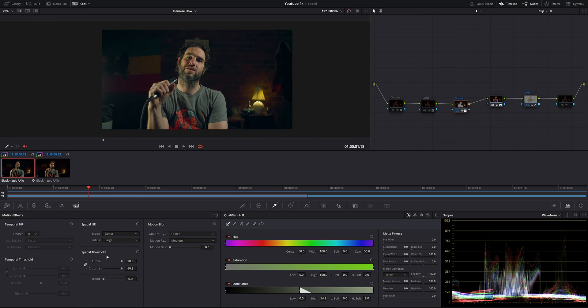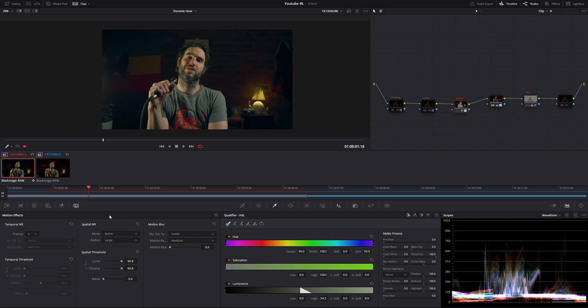Under spatial noise reduction we have a couple of options: mode, radius, and then luma and chroma. Under mode we have faster, better, and enhanced. If you want a quick noise reduction, you'd select faster, but you may not get a better result. I always choose better over enhanced and faster. Enhanced sounds fancy, but better actually works better than enhanced — and though that sounds weird, it is what it is.